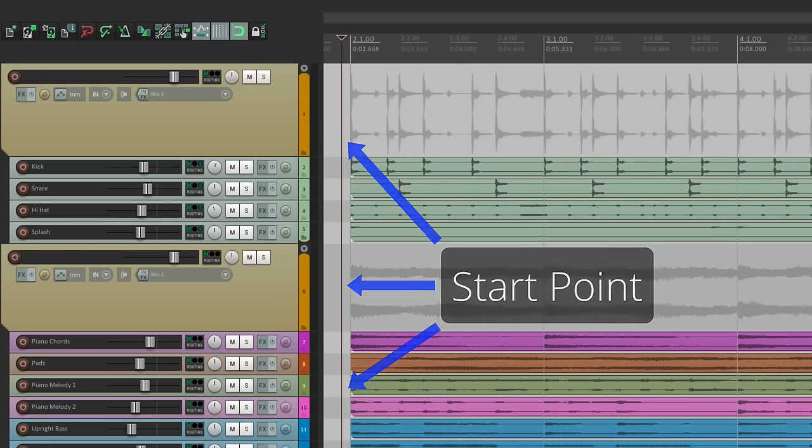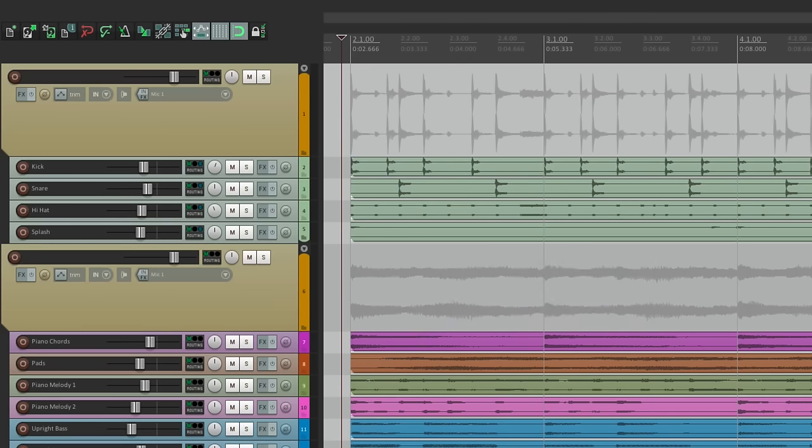But sometimes you want it to behave differently. Now I know in Logic, by default, it stops where you hit stop. And in Pro Tools, it's an option. But in Reaper, it seems like it's not.